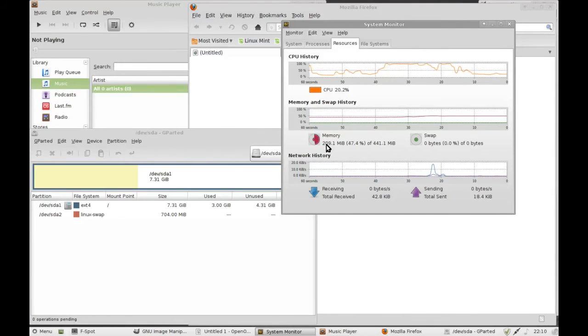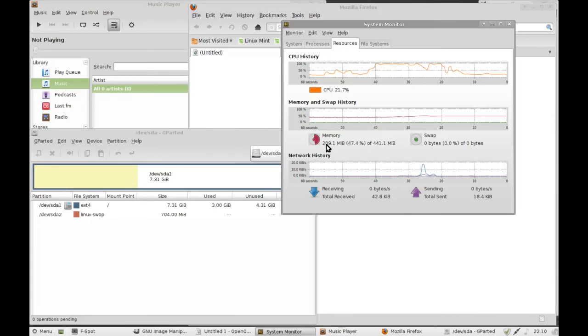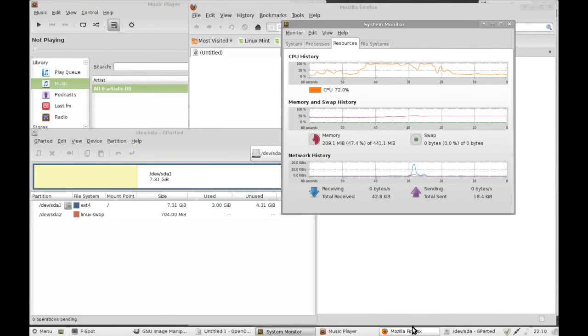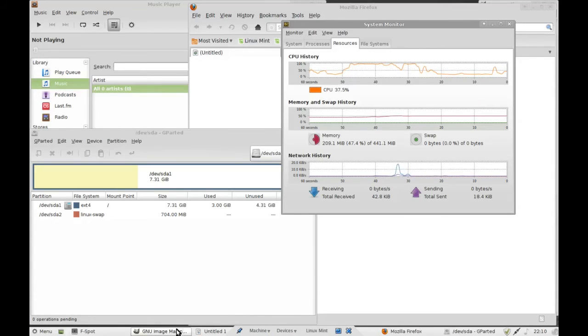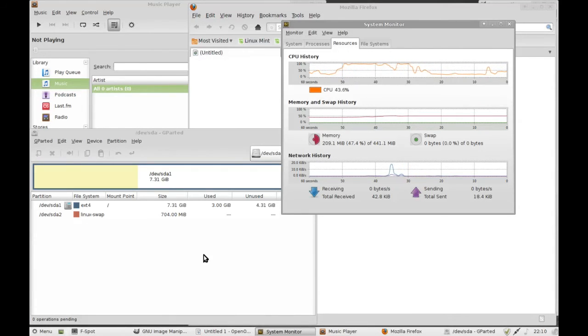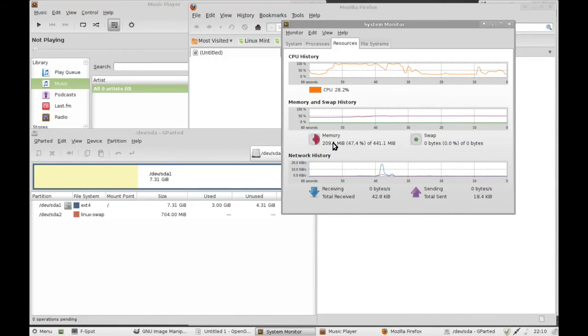This, we have nearly the heaviest applications we can muster: Firefox, music player, OpenOffice, the GIMP and F-Spot all running and we are only using 209 megabytes of RAM. So that is a true achievement and it's definitely an ideal distribution for the older hardware.